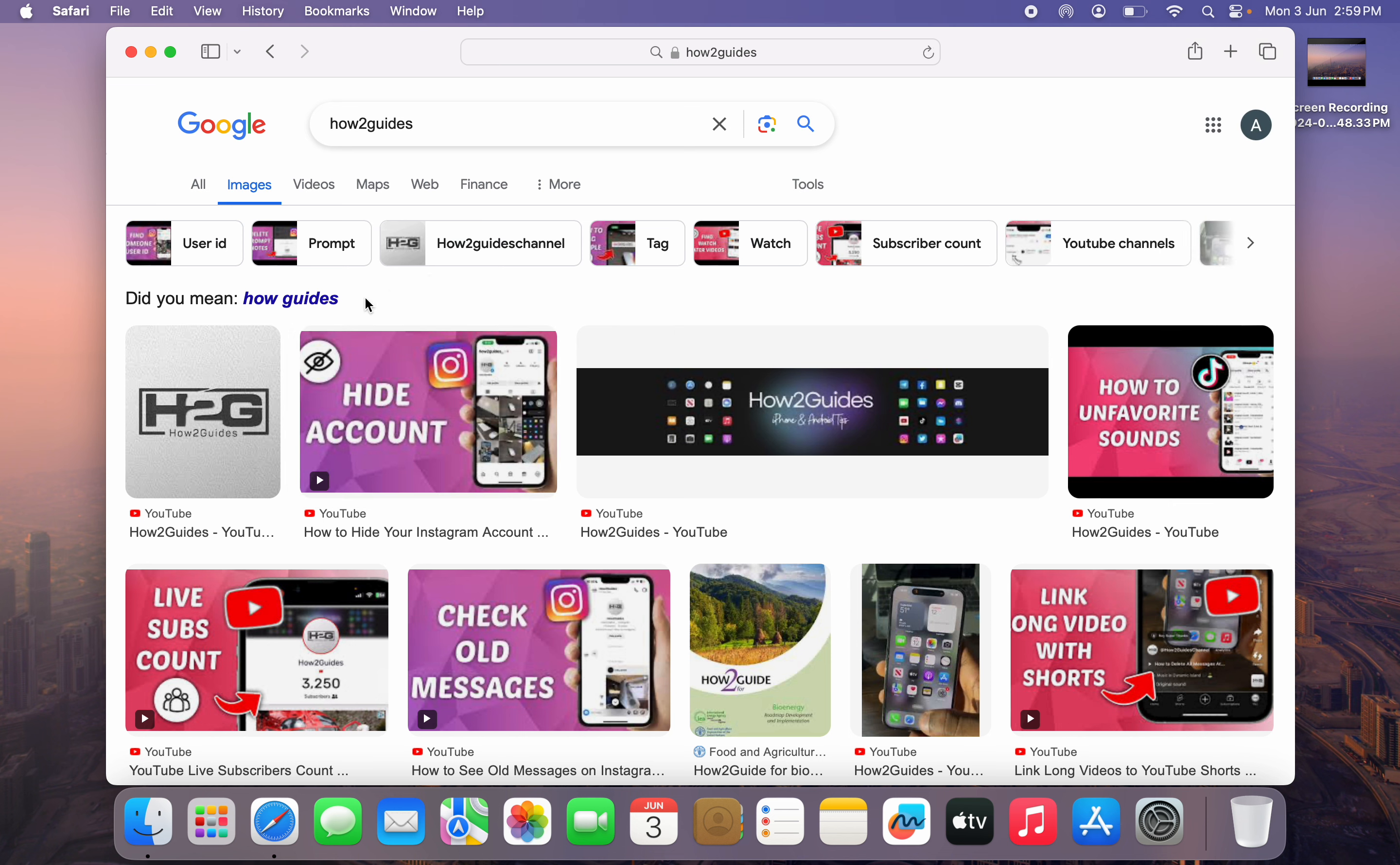On your iPhone or Android phone, just long click on the image and you're going to see the option to copy image address.